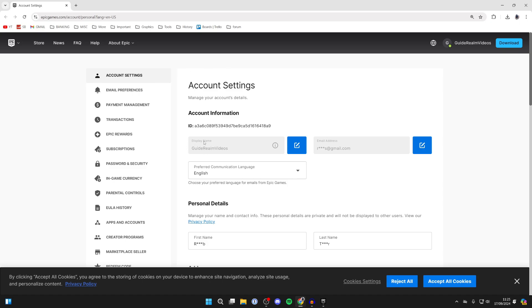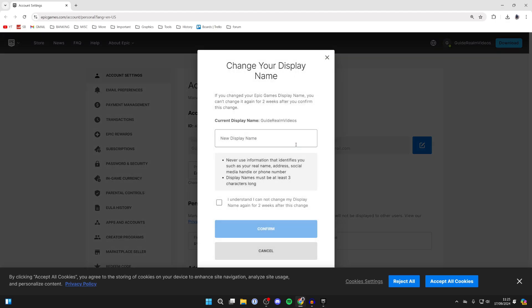Then here you'll see Display Name. What you can do is go over to the right and click on this edit button here. Here we can change our display name.